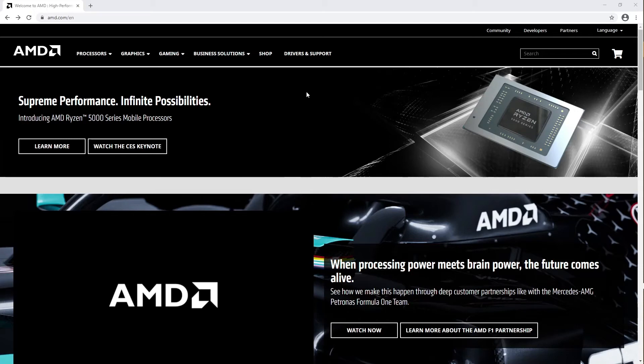In this video, we will show you how to install the Radeon ProRender plugin for Houdini from SideFX Software.